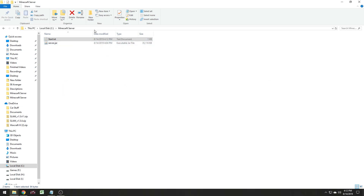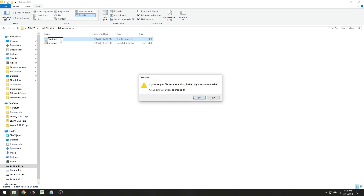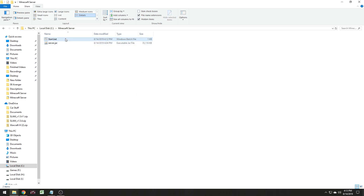Next, click View and enable file extension names — yours probably doesn't have that checked. Click file extension names so you're showing file extensions. Now right-click on the start.txt file, click rename, and change the .txt extension to .bat. That's all we're going to do — now click on this batch file and wait.